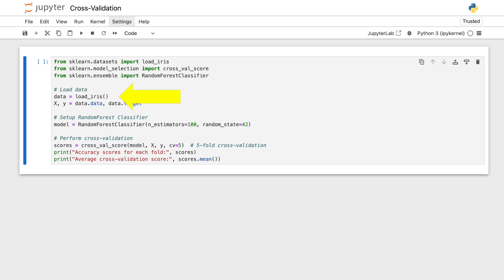Next, we load this dataset into our environment. X represents our features, attributes like petal length and width, while Y contains our target labels, which are the species of iris.